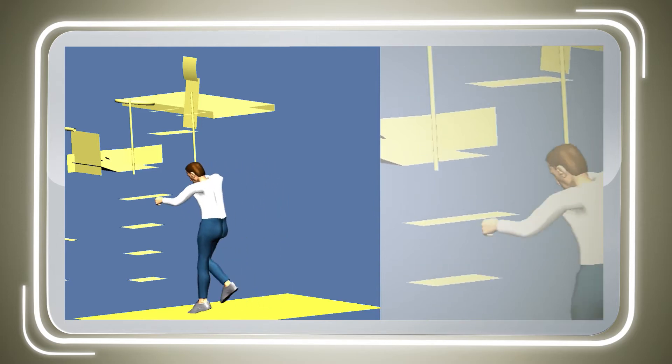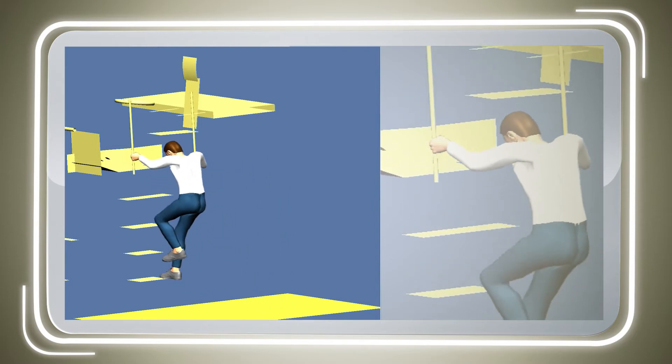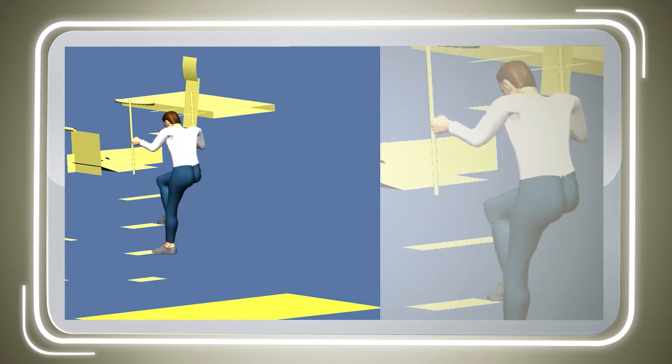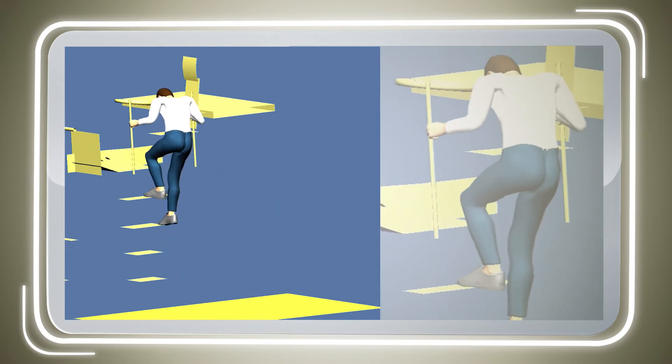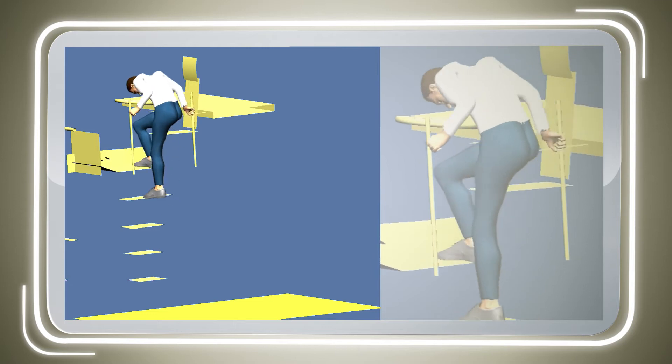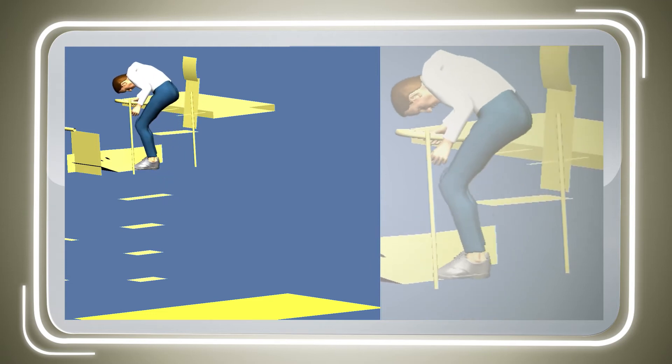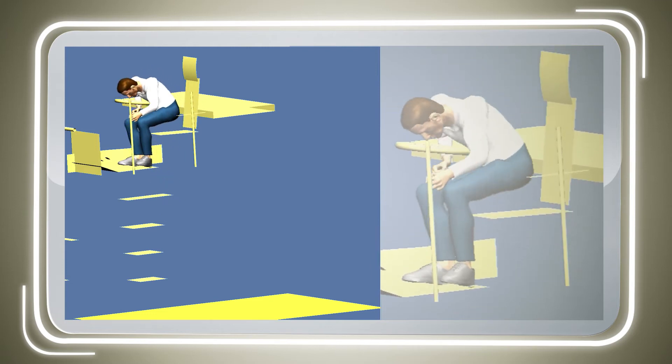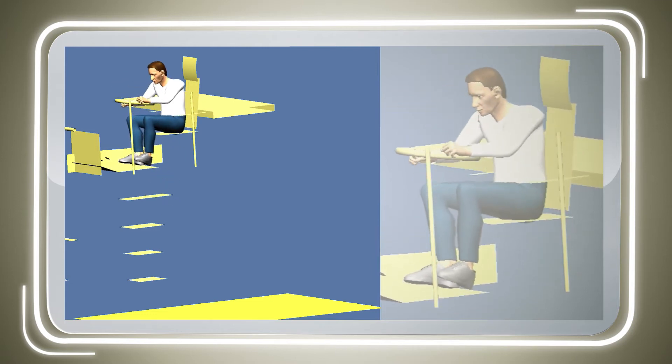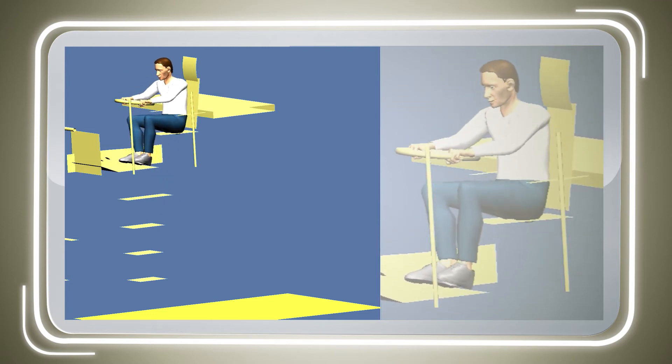In the simulation, the mannequins behave like real people when they enter the vehicle, for instance. Many ergonomic studies have been incorporated into Ramses to achieve this.